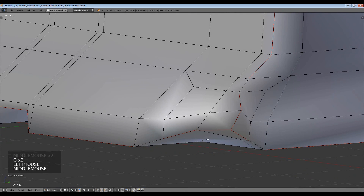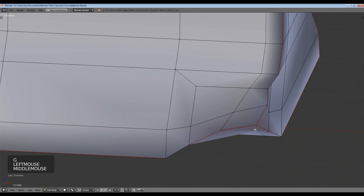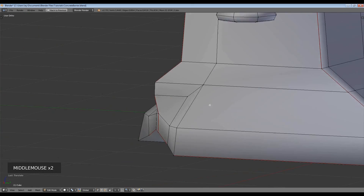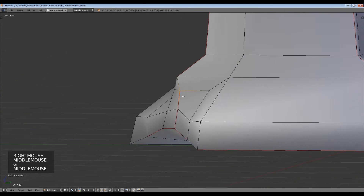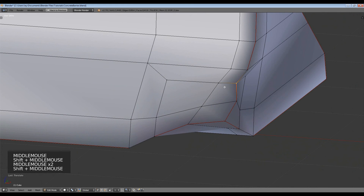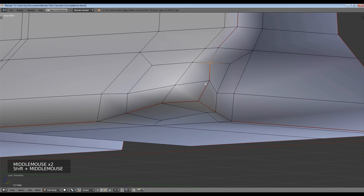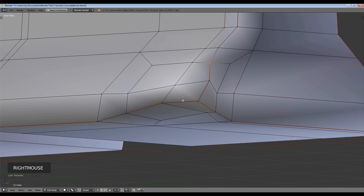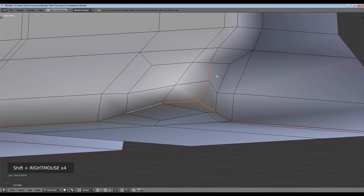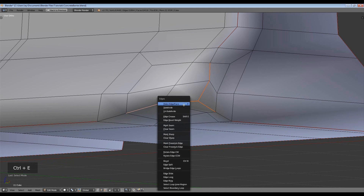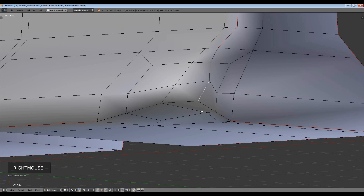So what we need to do now - you'll see there are still seams inside here, these red lines are the seams we put in place to help unwrap it. We don't want a seam running through this central damaged bit. Go into edge select mode, right-click on the red seam edges whilst holding Shift to select them all. Then press Ctrl+E and select 'Clear Seam'. You'll see they're not red anymore, which is great.